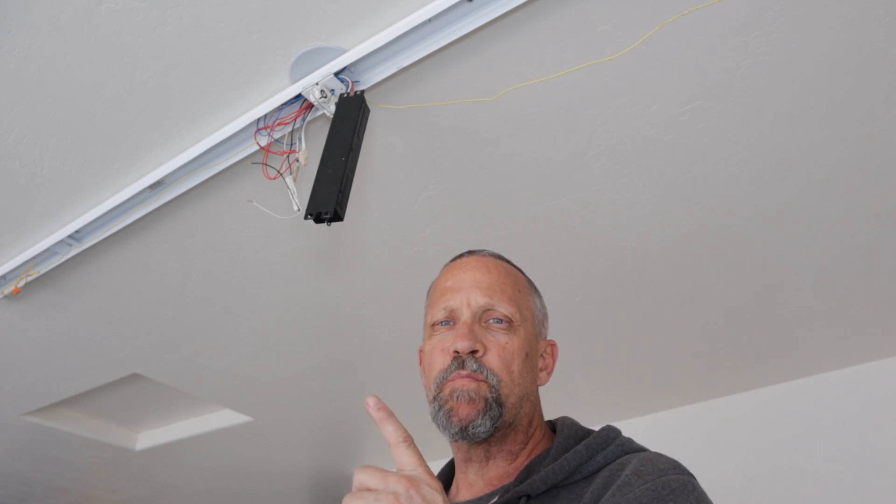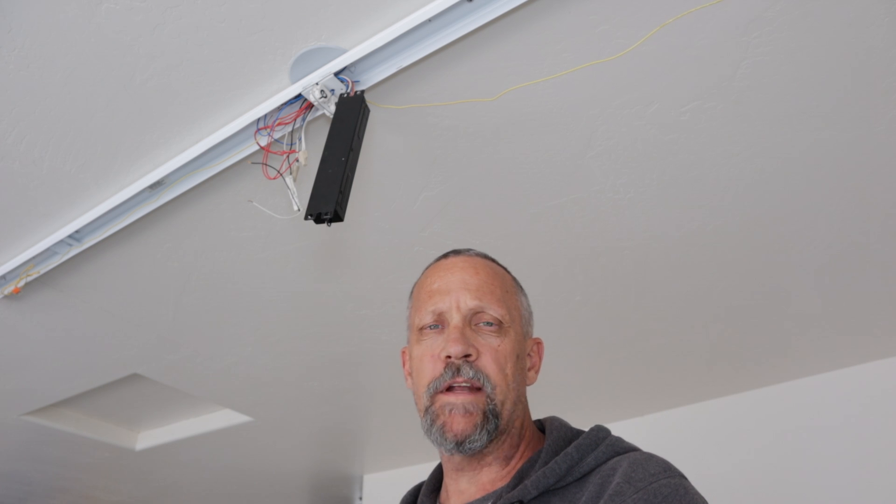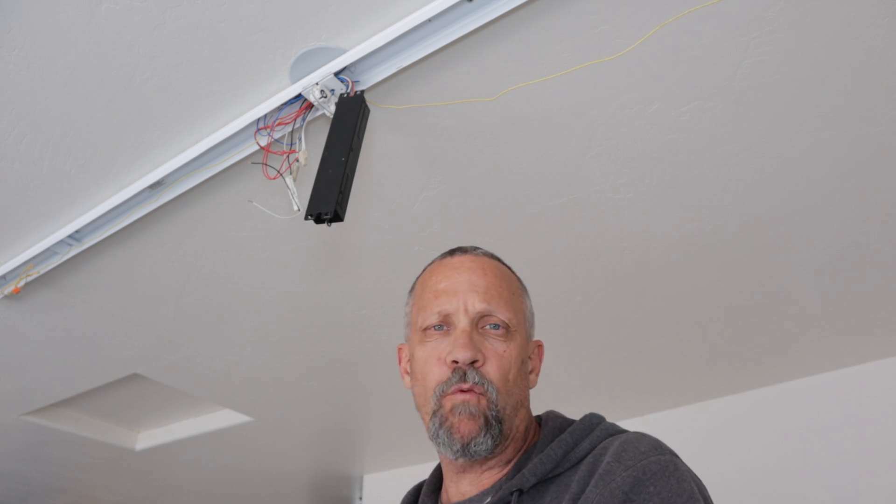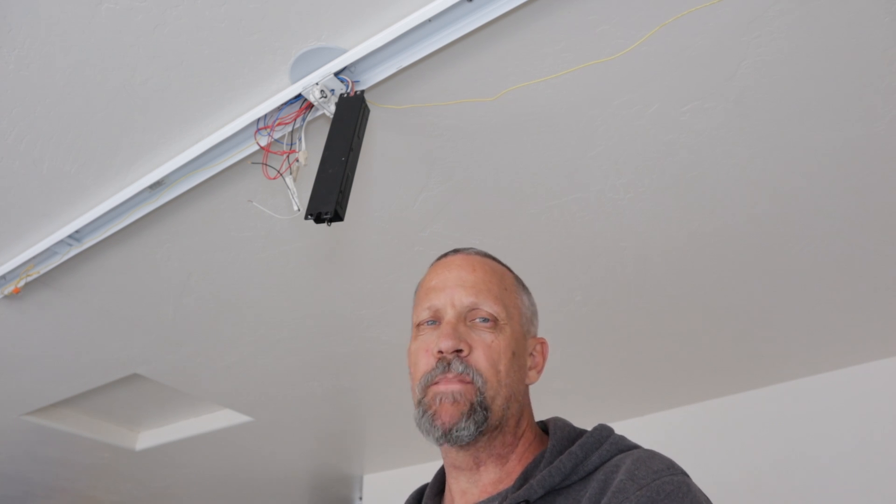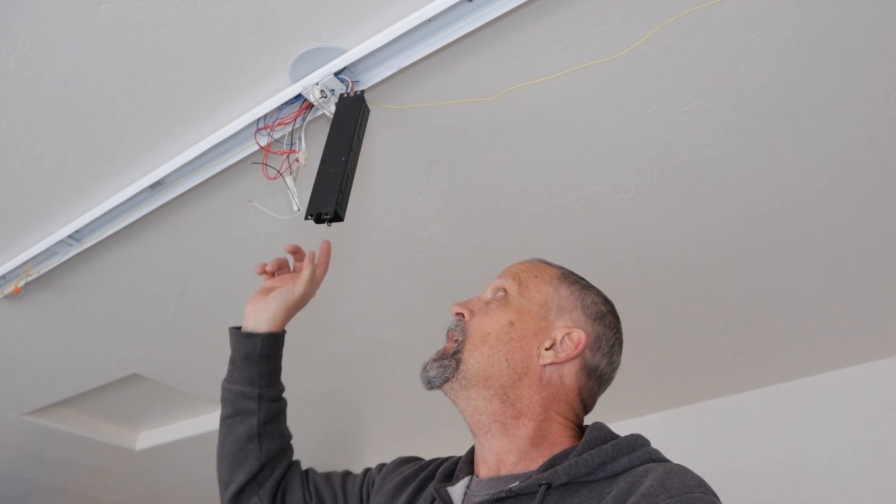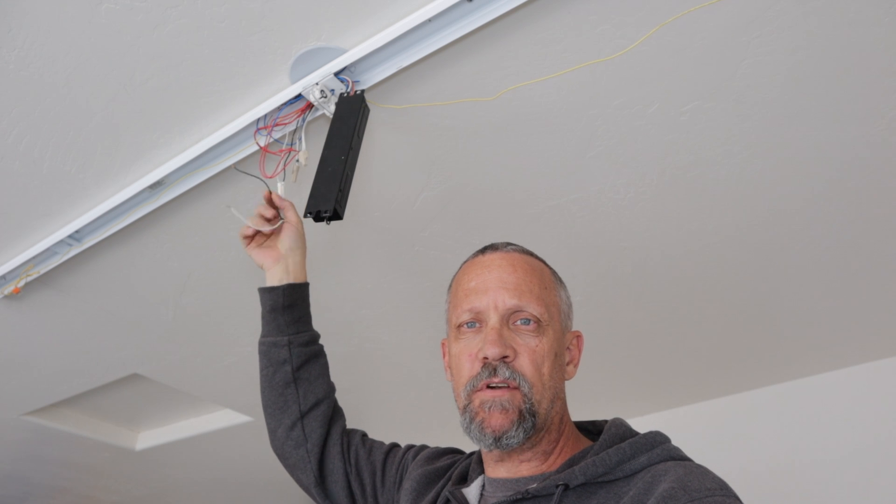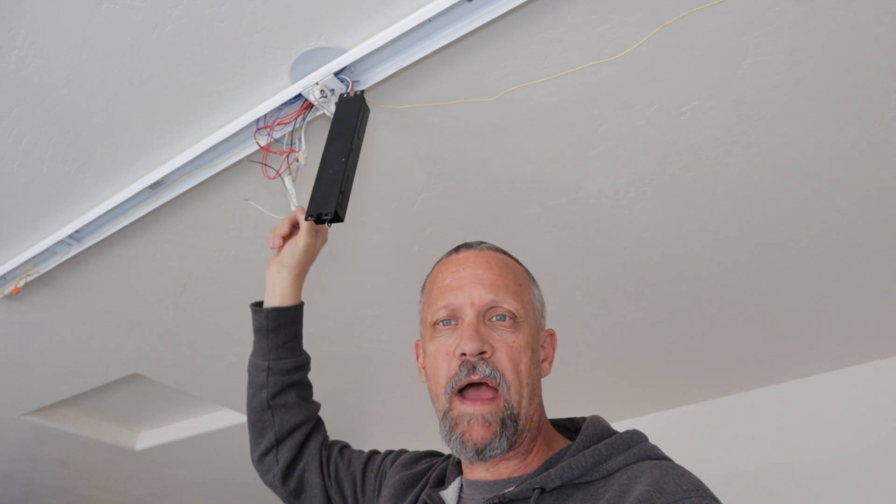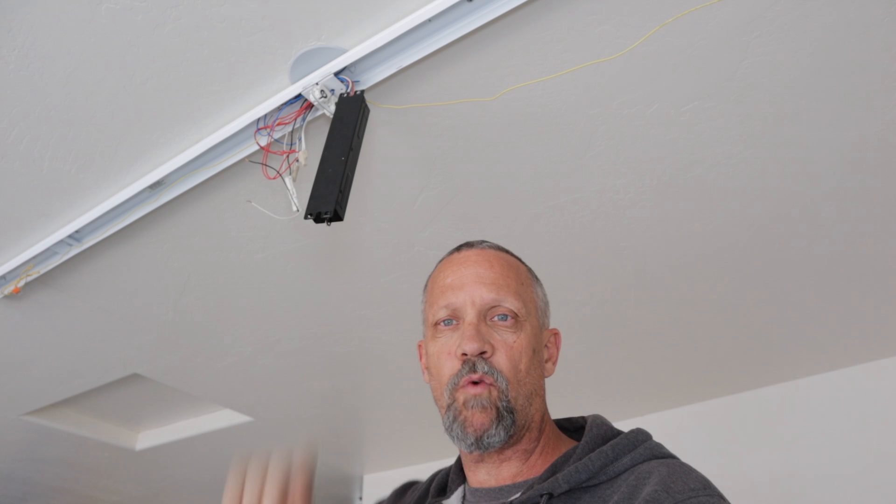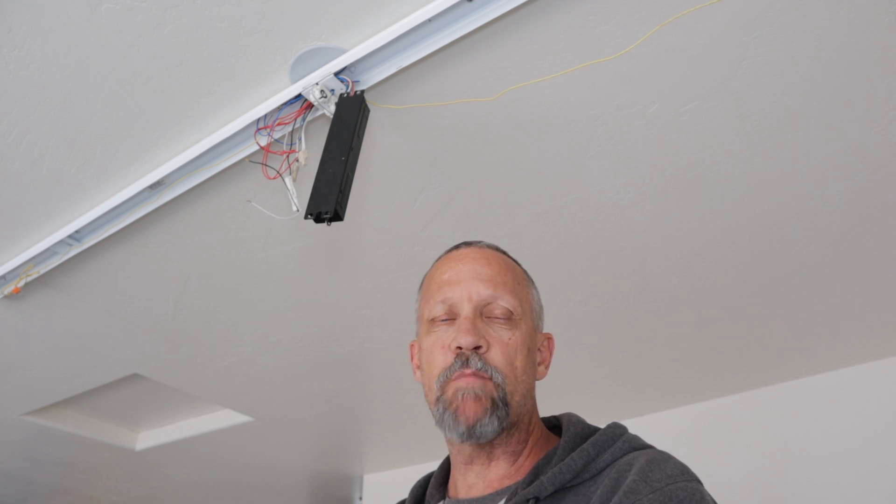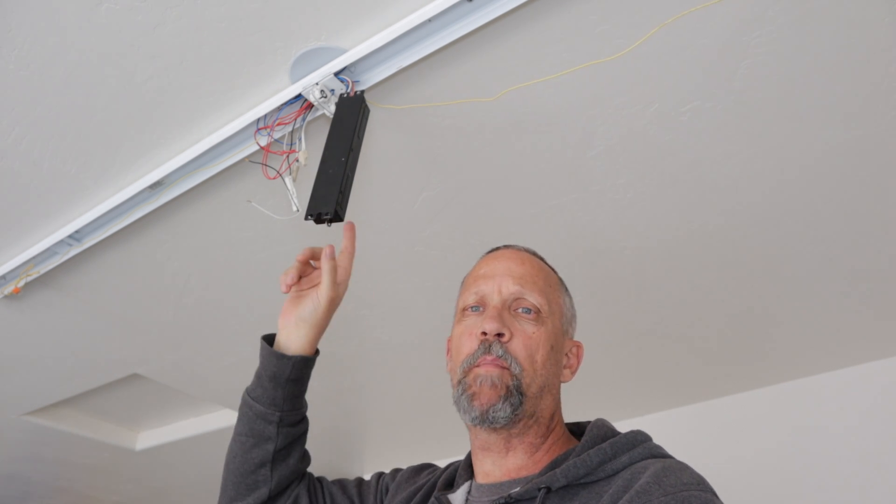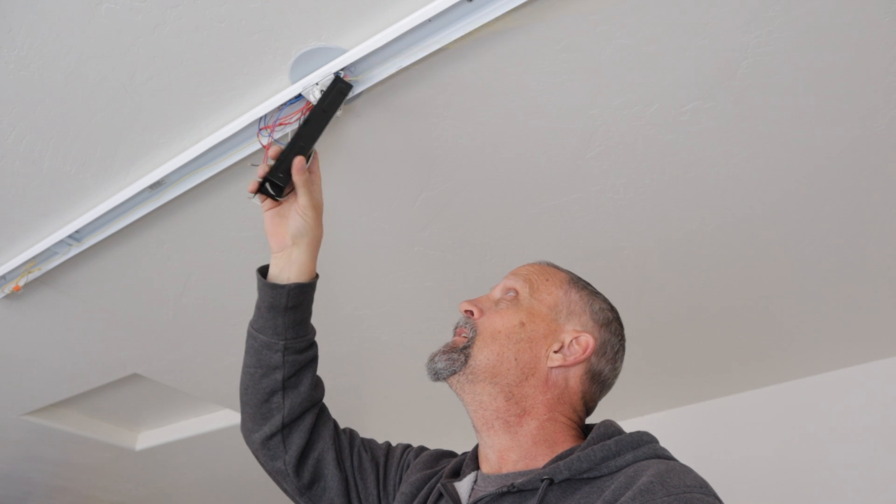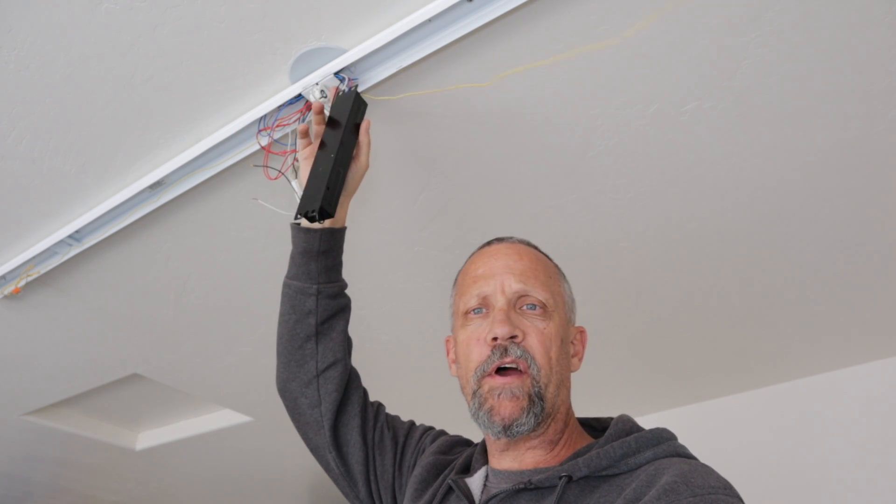I first put four new bulbs in it and that didn't work, so my next guess is it's this ballast. I did pull out my tester and check the incoming power, so it is getting 120 volts AC power, so it's not a breaker problem or anything like that. First thing I'm gonna do is come up here with a pair of wire cutters.